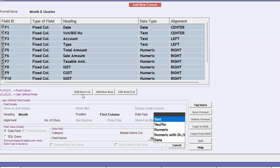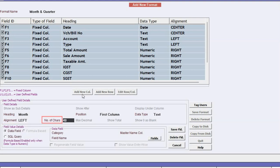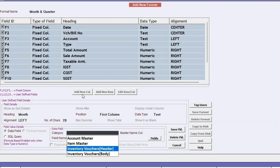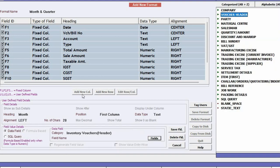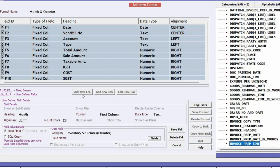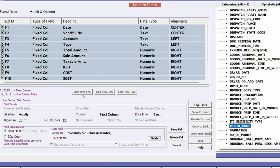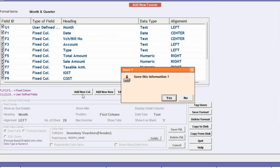Select the data type, alignment, and specify the number of characters. Under Field Value Details, select the data field, then select the category and click the Fields button. Under Voucher Header, the Month Name field will appear — select this field and save.